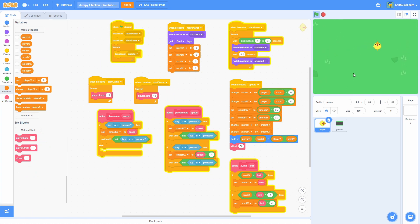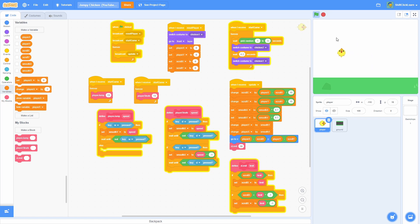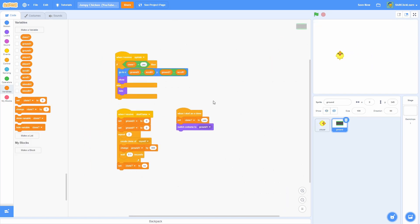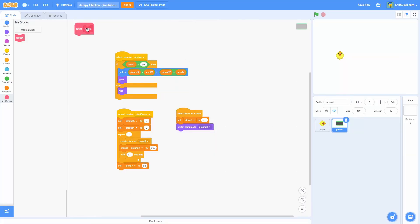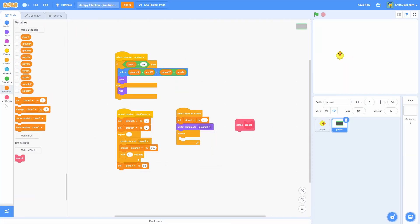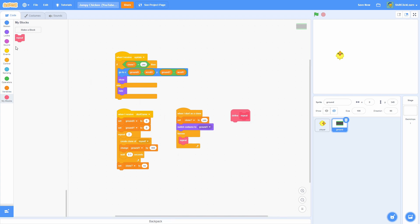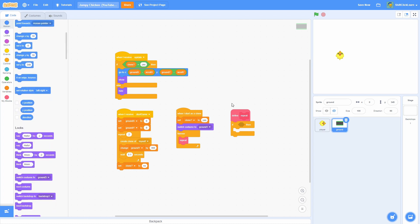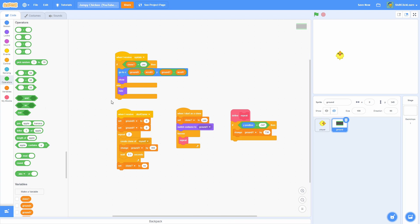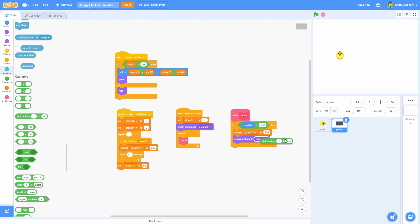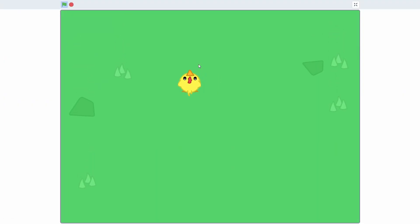Now you may notice that once we go far enough upward it ends — so we need to make the background infinitely loop, changing costume each time so you can't tell it's looping. Head into the Ground sprite and make a new block named repeat, and run it without screen refresh. Do a forever loop calling repeat in the When I Start as a Clone. In the repeat block, do an if statement: if Y position is less than negative 347, change Ground Y by 730 — we use 730 so it skips another tile — then switch costume to pick random 1 to 3.